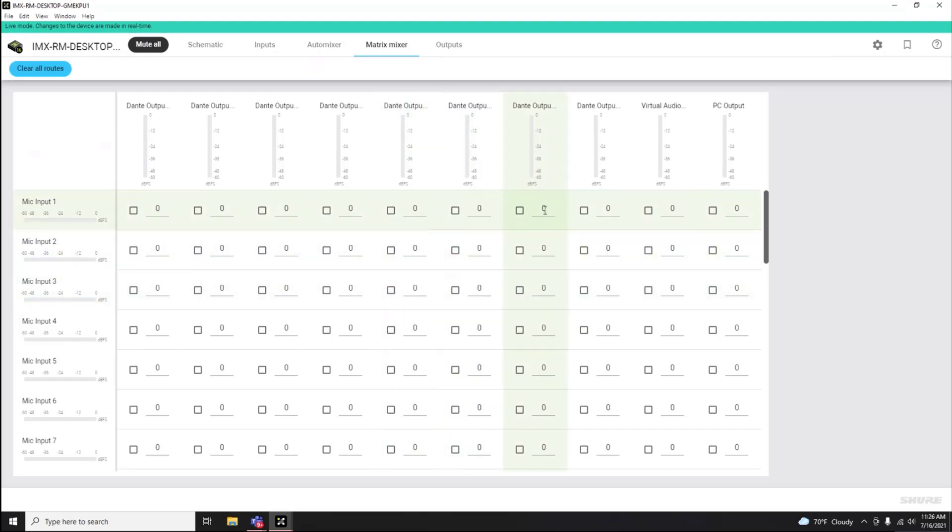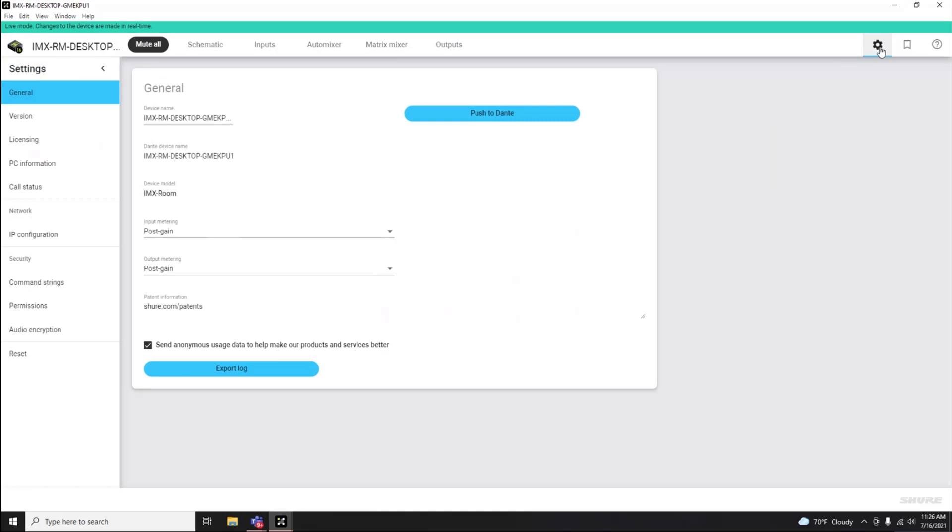When navigating to the Settings wheel, you can see some generic settings regarding IntelliMix Room. You can customize the device name.